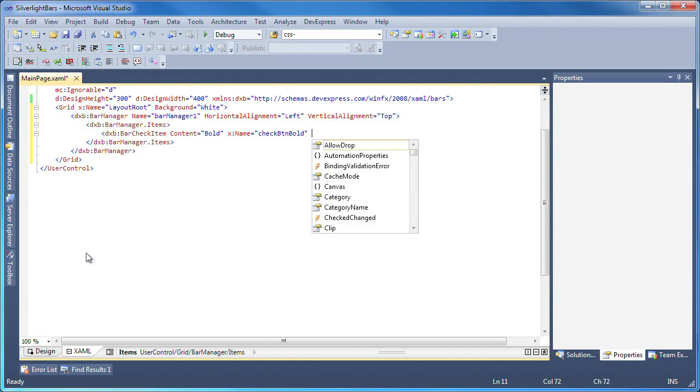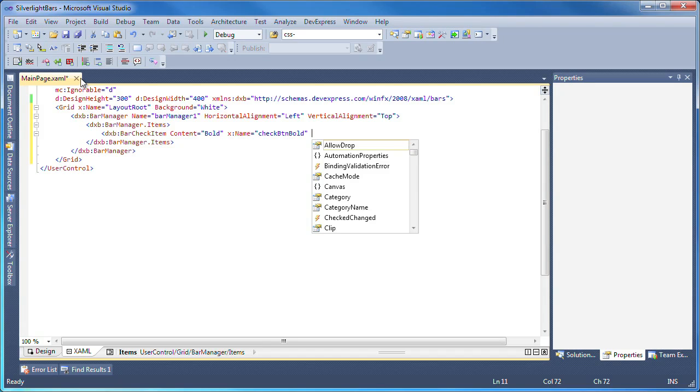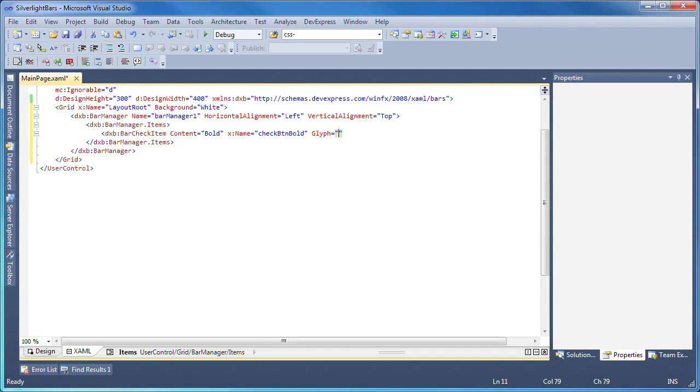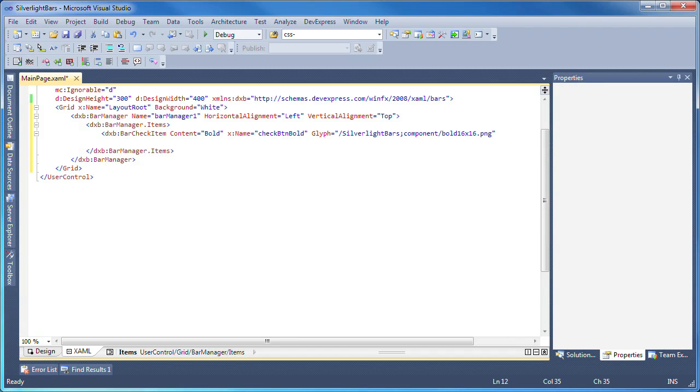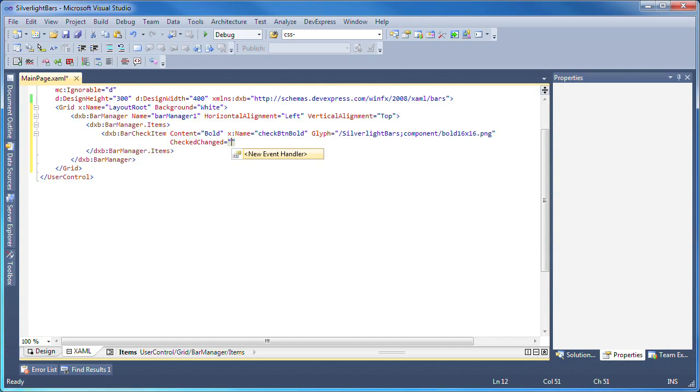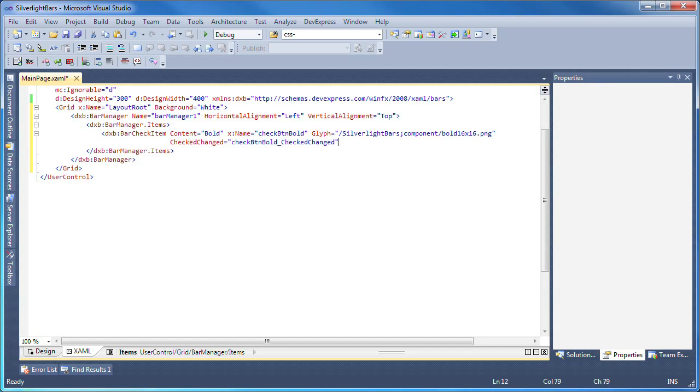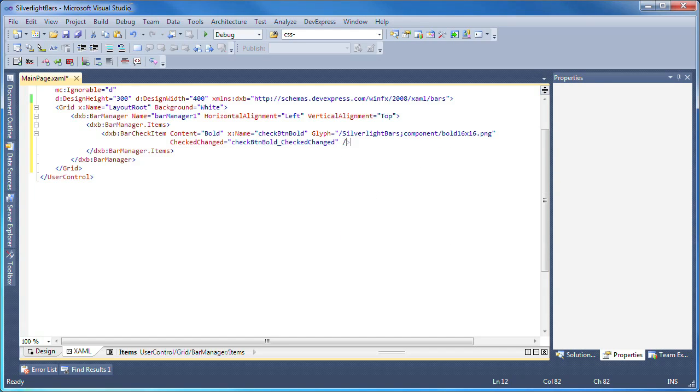Since this will be placed on a toolbar, I want it to also display an icon. I'll use the glyph attribute to specify an image that I've already copied to my project folder. As this is a check item, the status of the button can be handled by using the Checked Changed event.